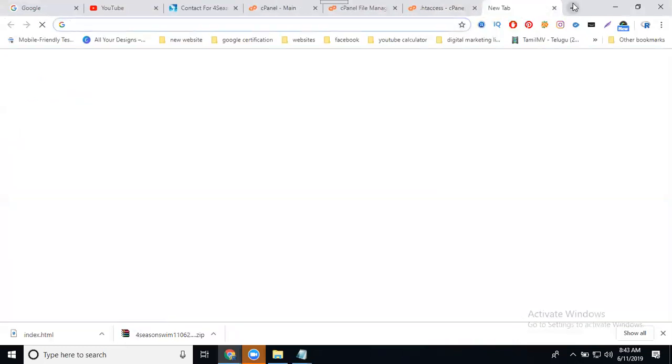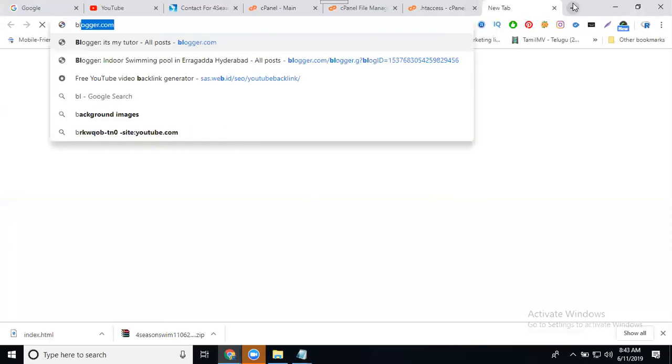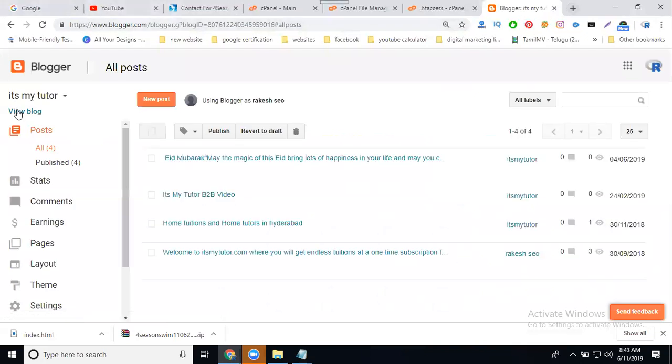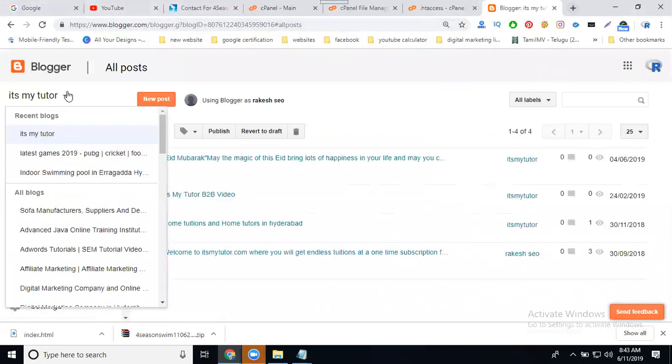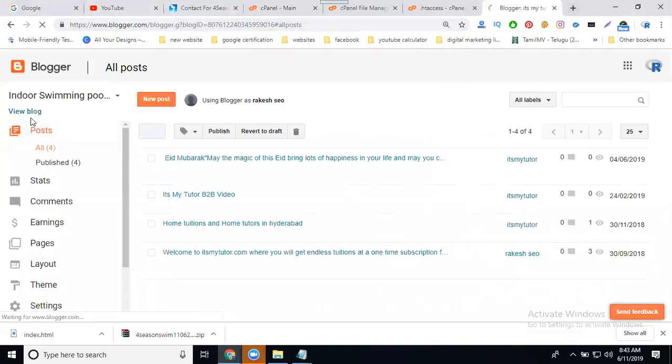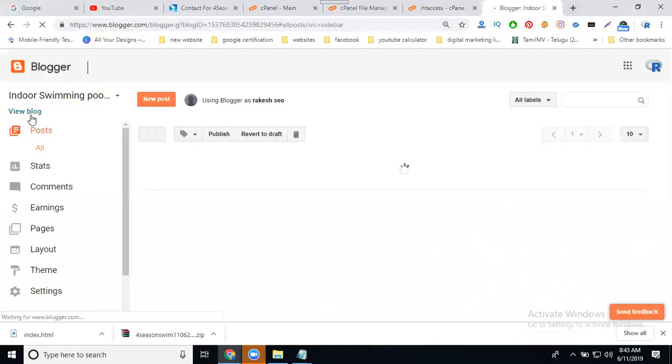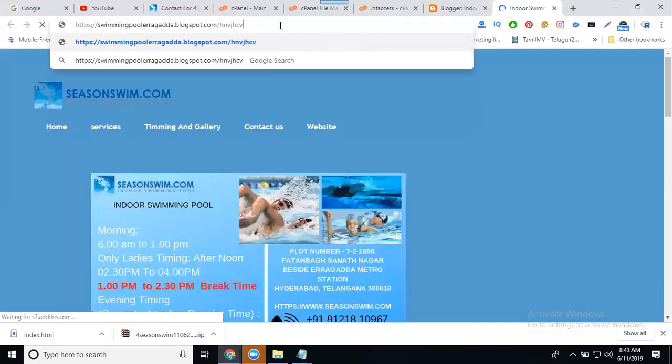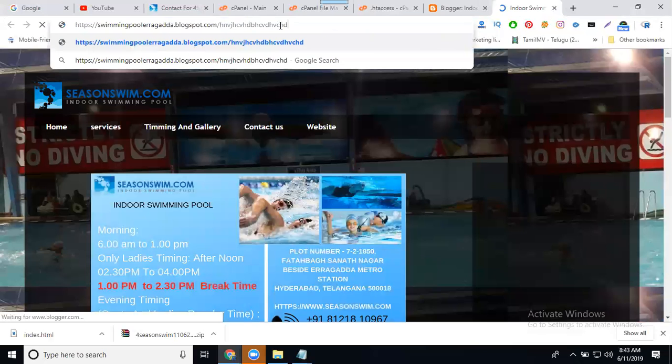So for any free Blogger, any free Blogger you can redirect automatically by using 404 error. This will be accepted by your platform. Automatically it will be fixed by your platform without editing any kind of code. But this Blogger, I'm entering our code.